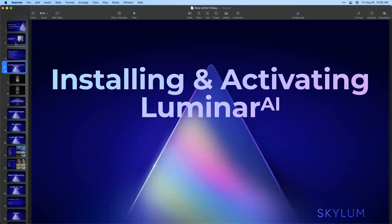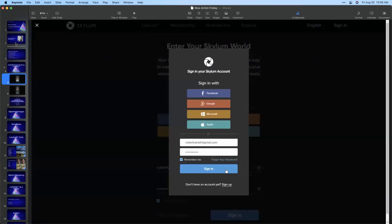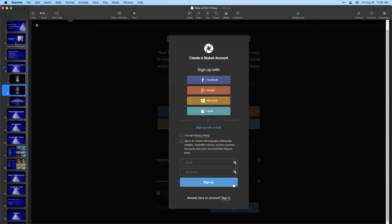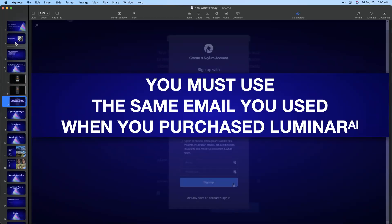We'll start with installing and activating Luminar AI. The biggest thing here is you need to create a Skylum account. Before you install the software, go to Skylum.com and create an account — just because you made a purchase does not automatically create an account for you. Once that account is created, you'll be able to activate your software. Make sure you're using the same email address that you used for your purchase as you do with your Skylum account. After the fact, you can connect other email addresses to your account, so if you have software registered in the past with a different email address, you can link those up.